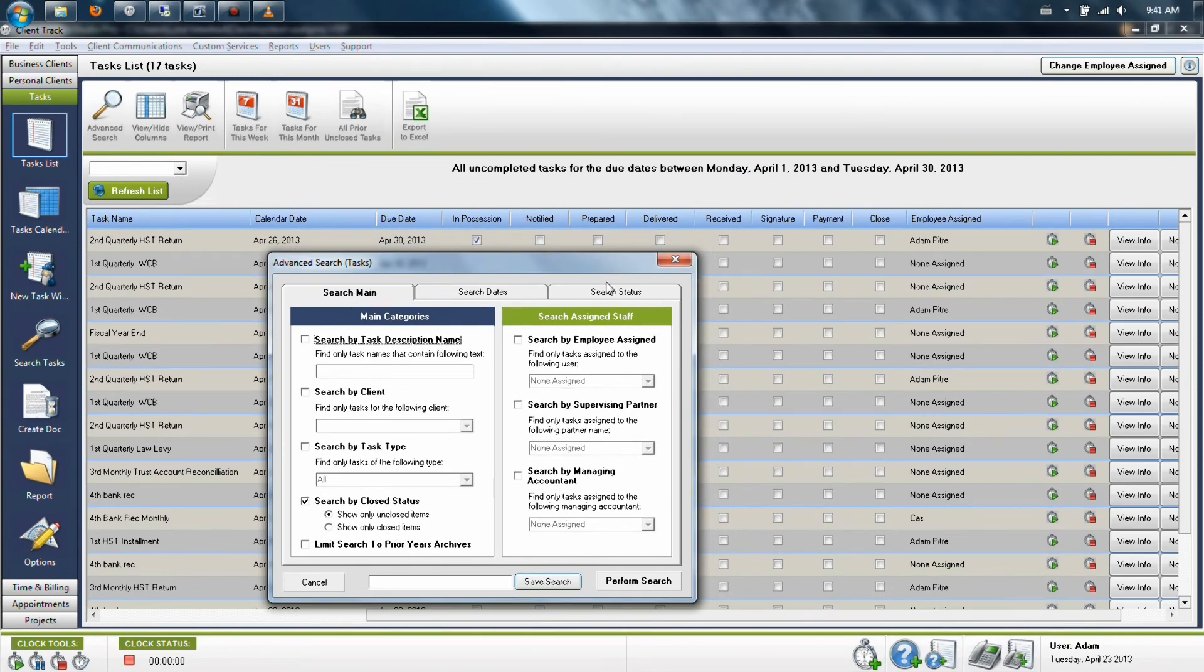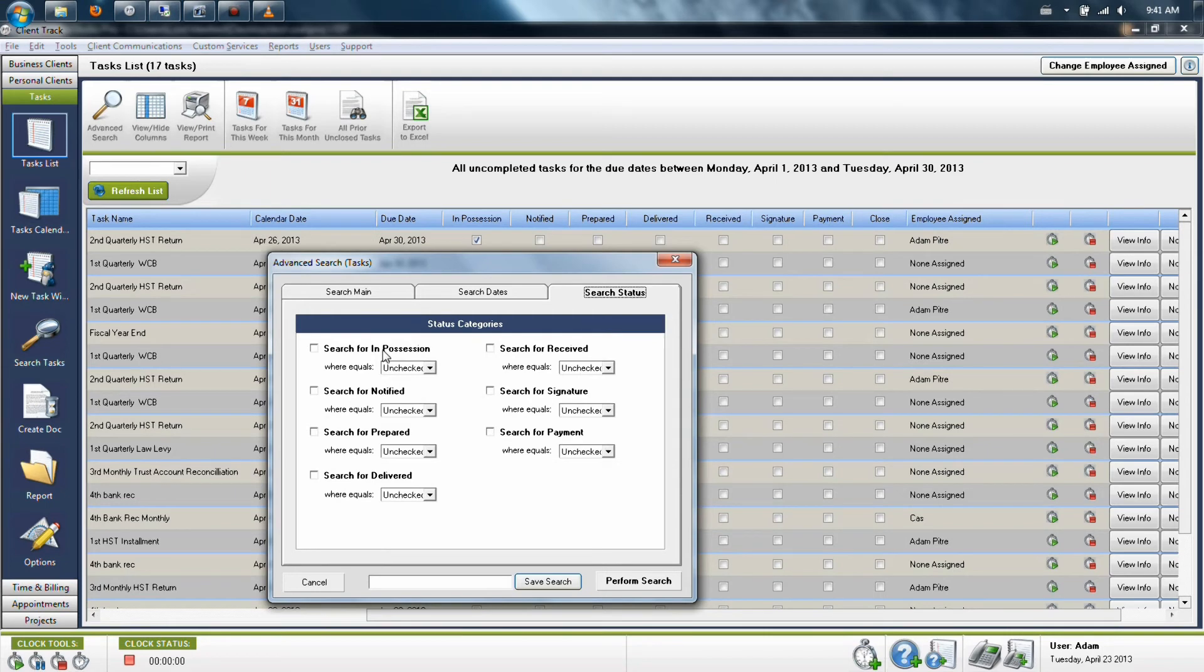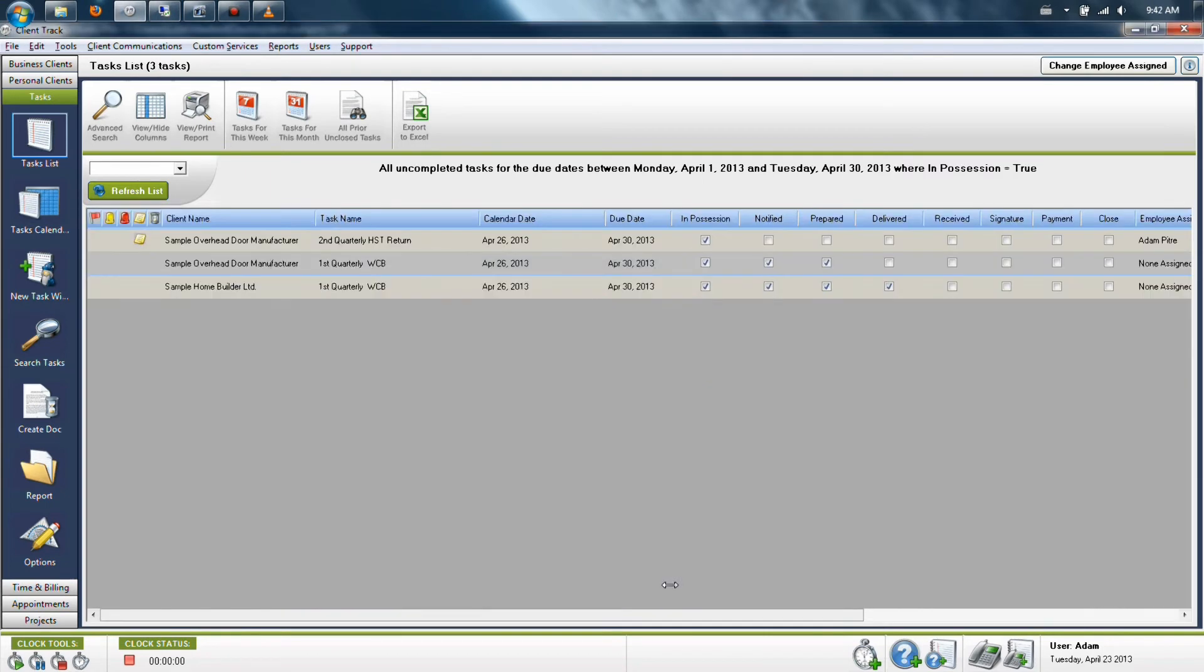Go back into the advanced search and use the third tab, which allows you to specify as checked or unchecked for that particular status. So this should give you a very specific search result that you might be looking for at any time in your system.